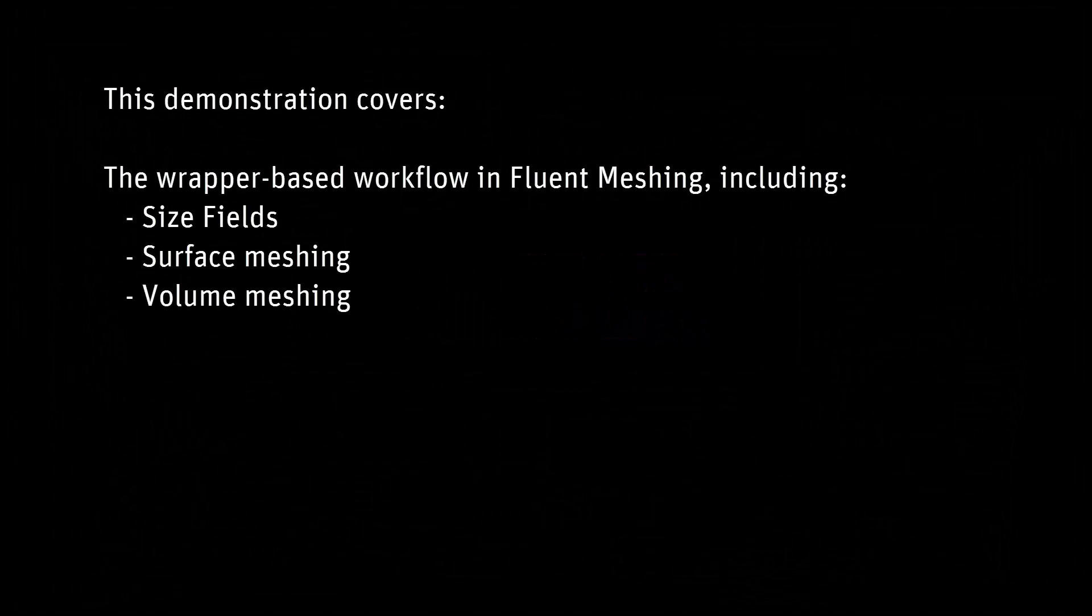Hello! Some of the typical steps for producing a volume mesh using Fluent Meshing will be shown in this video. We will look into the creation, management, and visualization of size fields, as well as preparation and creation of a surface mesh using wrapping. Finally, we will go through the volume meshing setup.